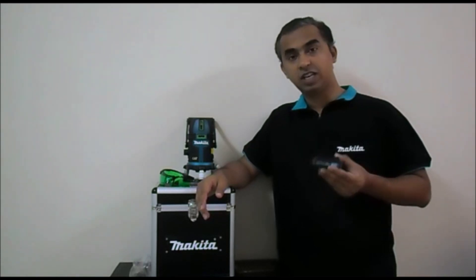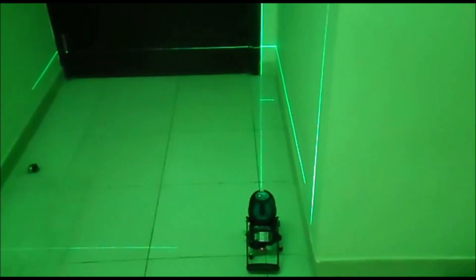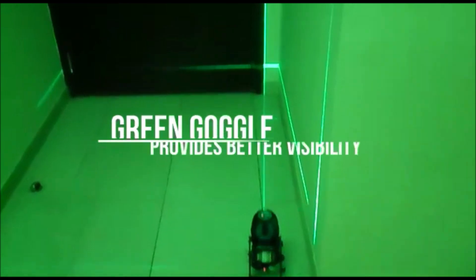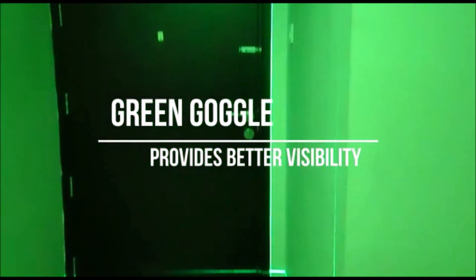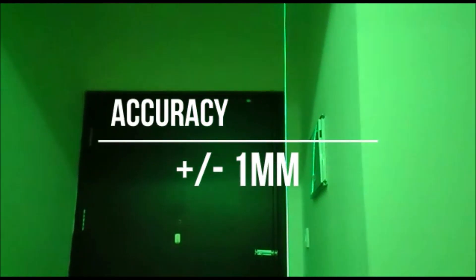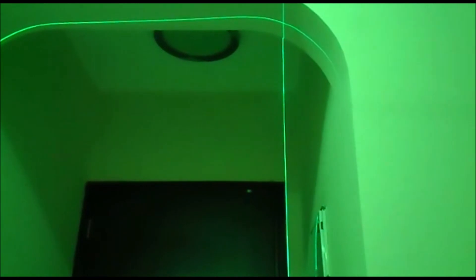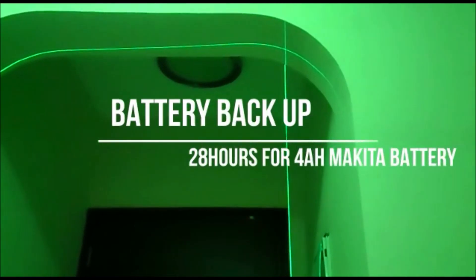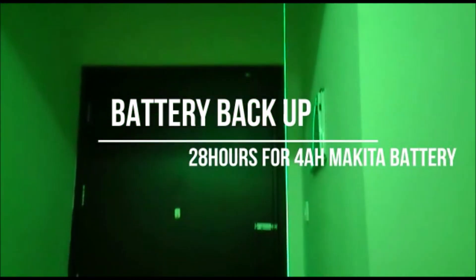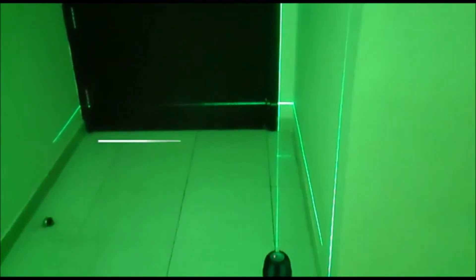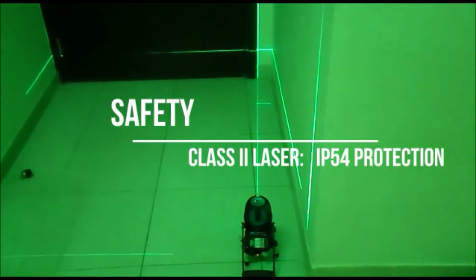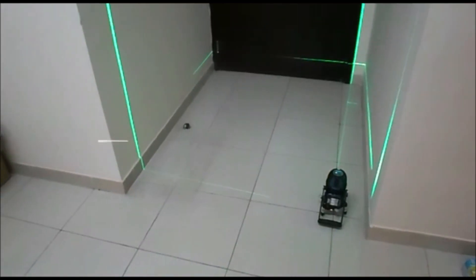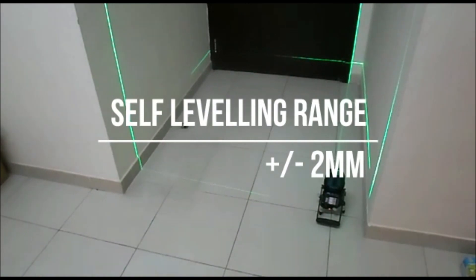It works on the same Makita 10.8V CXD batteries.